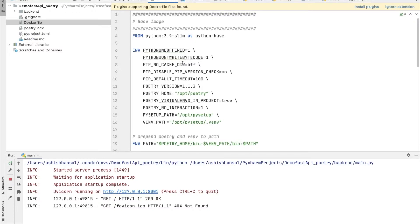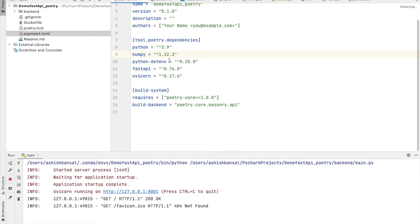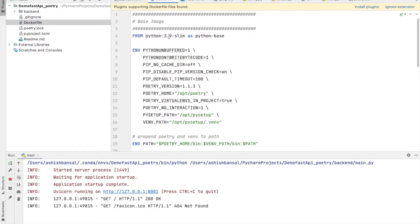We are taking Python 3.9 as the base image, and in the pyproject.toml we specify Python 3.9 and onwards. If your Python version in pyproject.toml is 3.10 but in the Dockerfile you have specified Python 3.9 as the base image, it will fail — there will be a contradiction and it will raise an error.